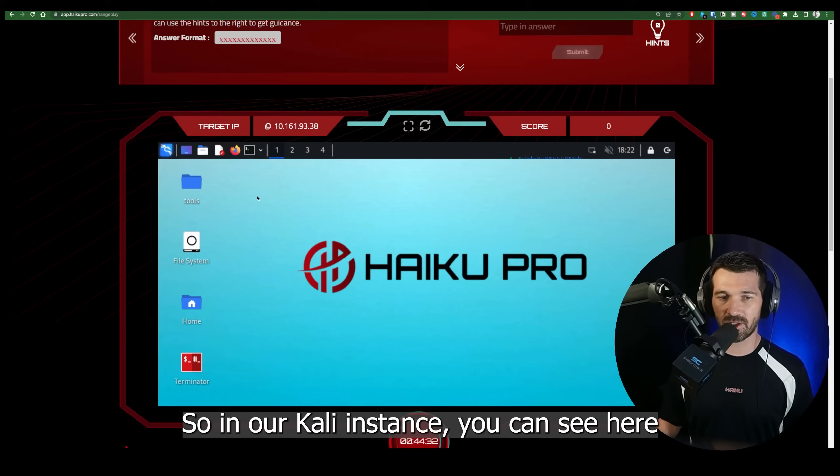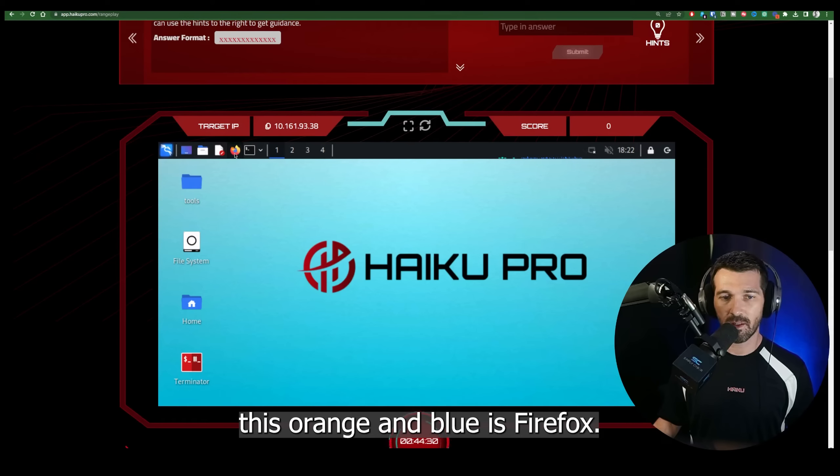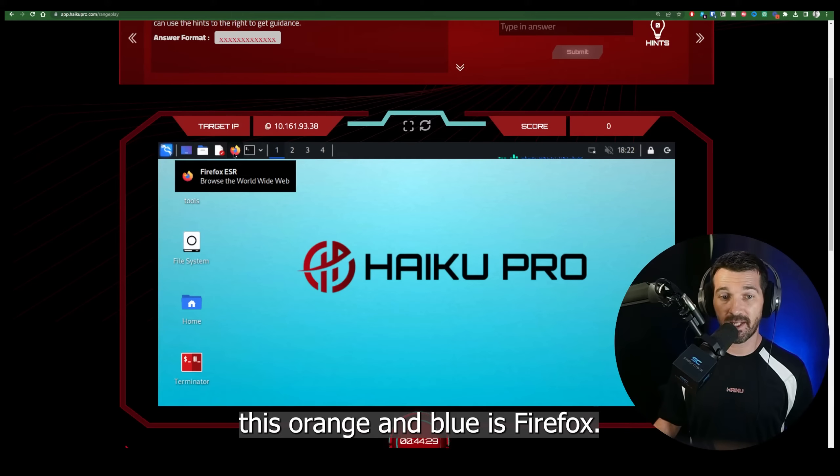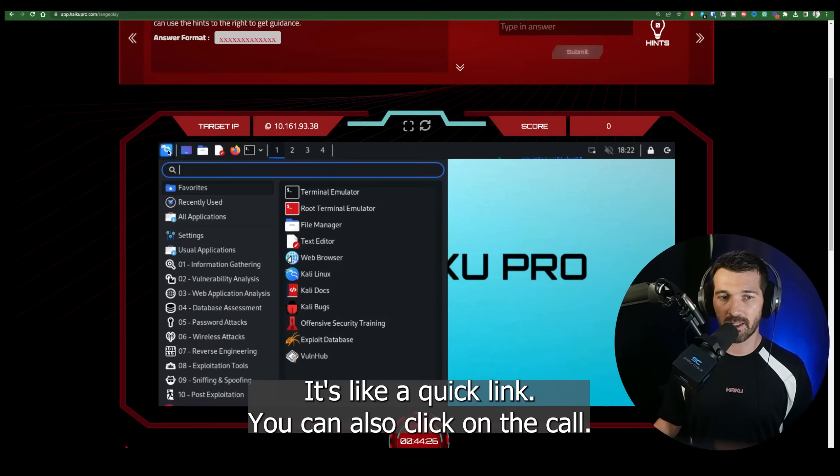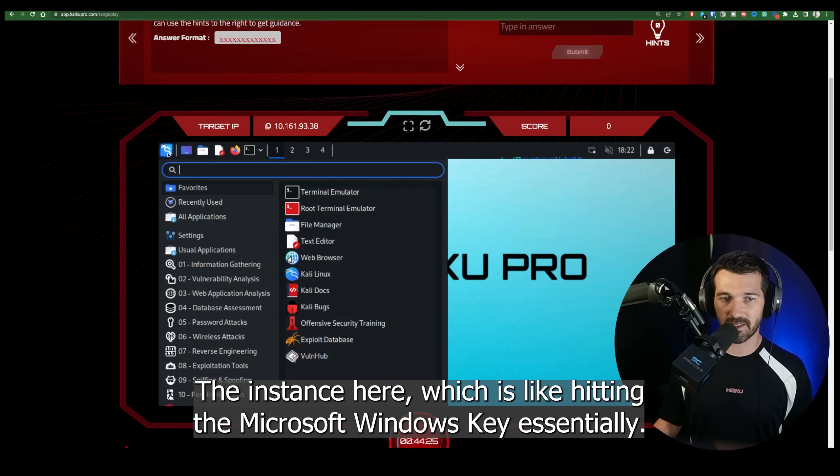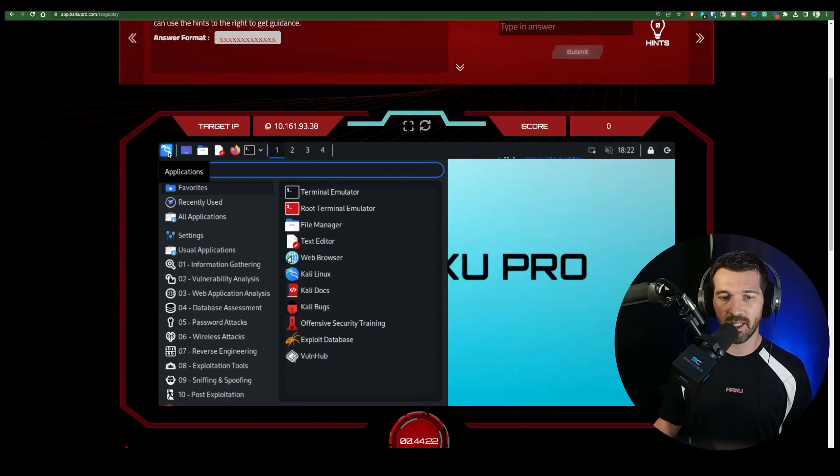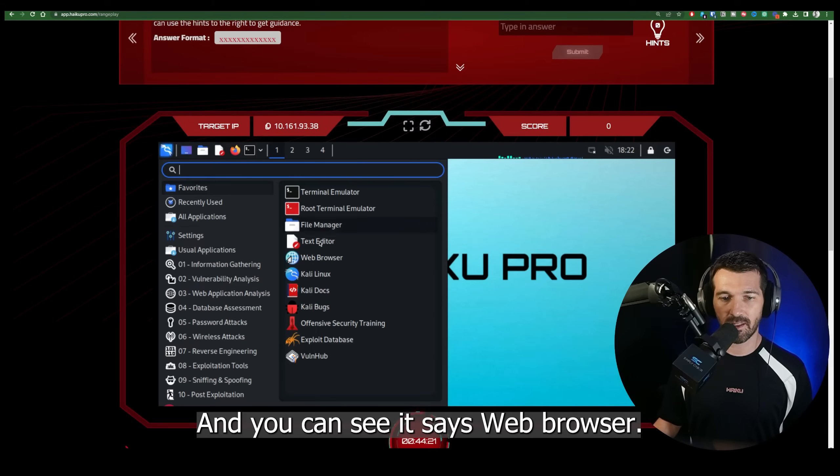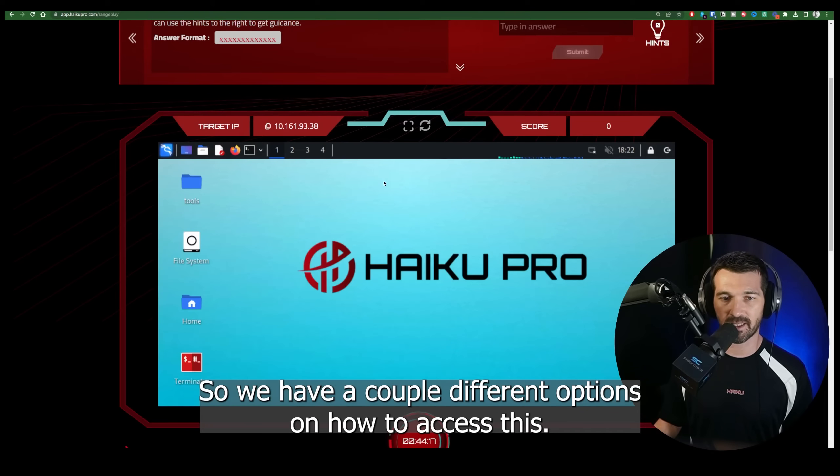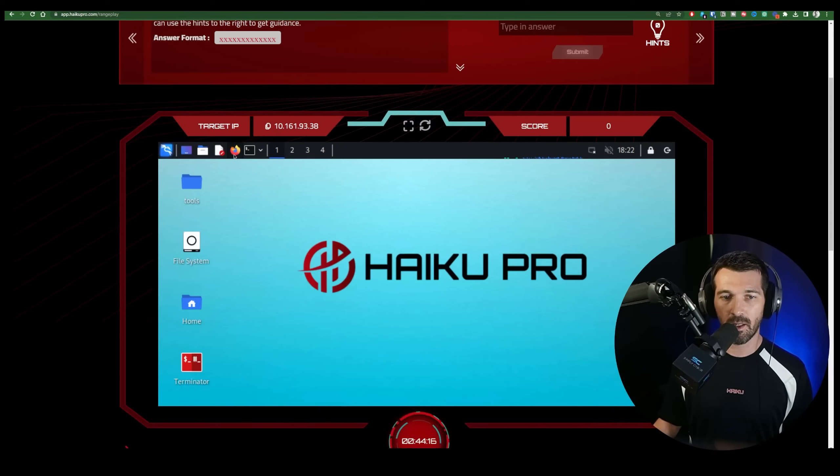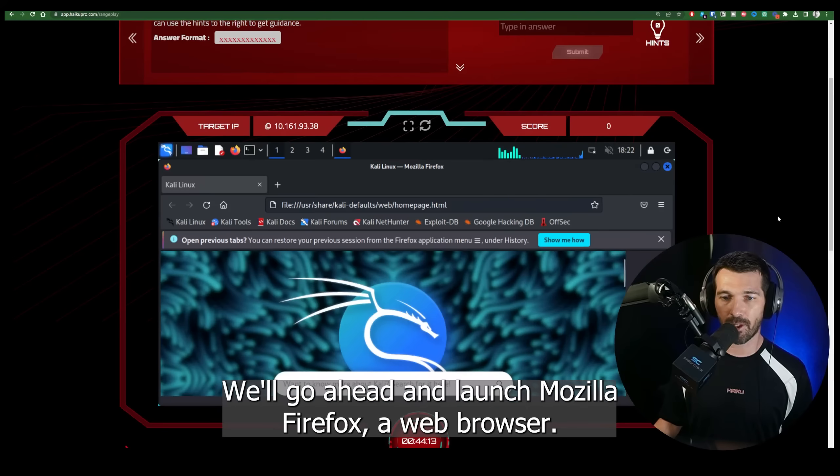So in our Kali instance, you can see here this orange and blue is Firefox. It's like a quick link. You can also click on the Kali instance here, which is like hitting the Microsoft Windows key essentially. And you can see it says web browser. So we have a couple different options on how to access this. We'll go ahead and launch Mozilla Firefox, a web browser.